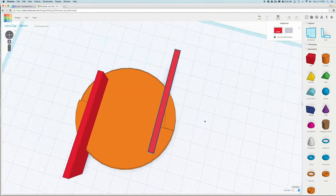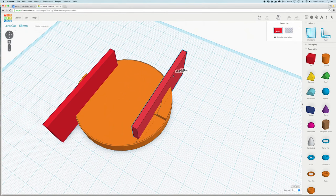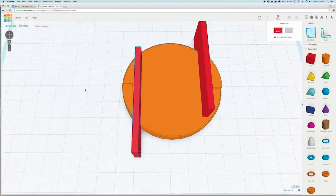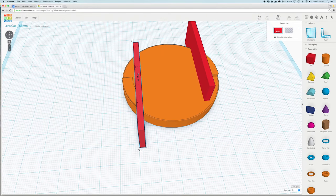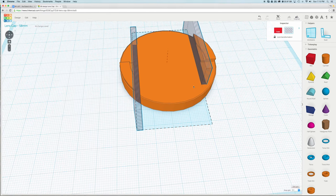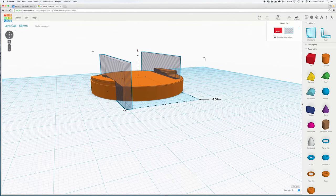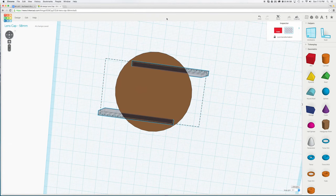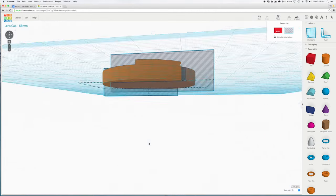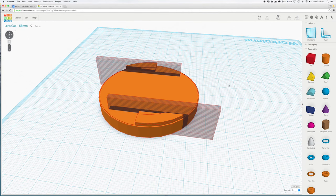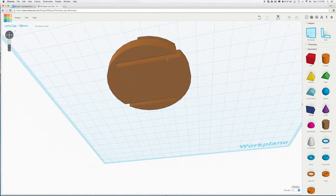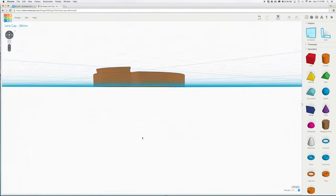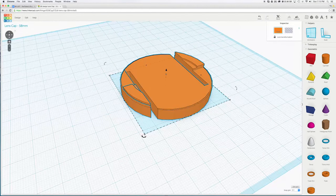While holding shift click on both skinny boxes and click the hole button over in the upper right corner. Make sure the boxes are going all the way through the top and the bottom of the lens cap. Then select all objects by hitting command A on the keyboard and press the group button on the upper right corner. The skinny boxes should disappear leaving holes.